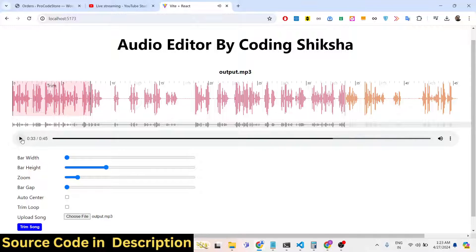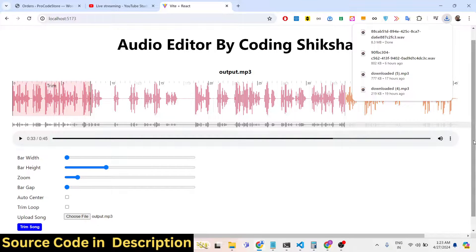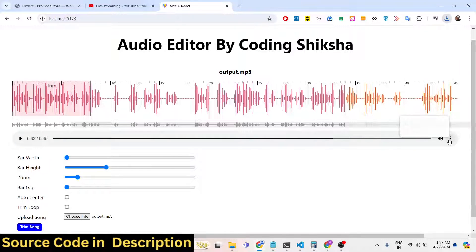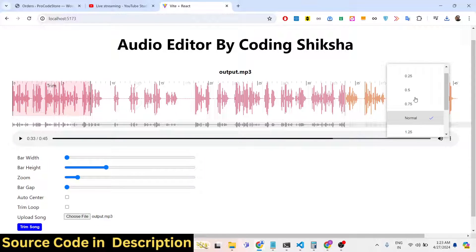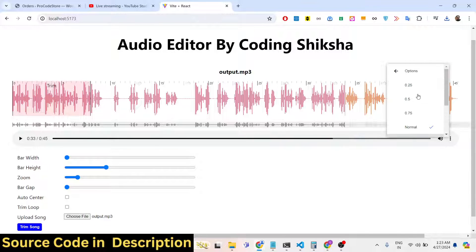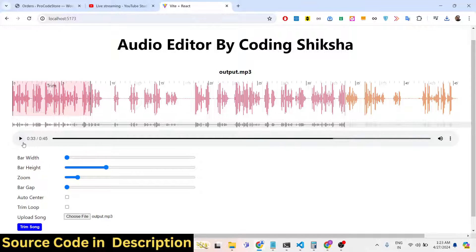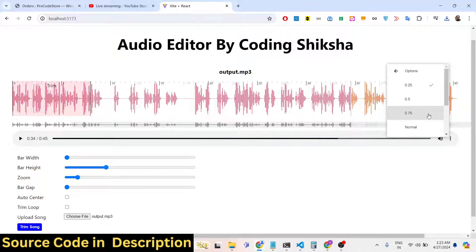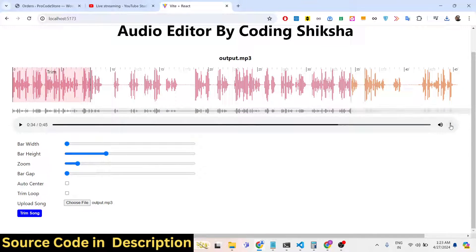It's a very minimalistic audio trimmer and audio cutter application right in the browser, built using React.js. You can also control the playback speed — there is a playback speed option. If you decrease it the audio will play very slowly, and you can increase or decrease the speed depending on your preference.